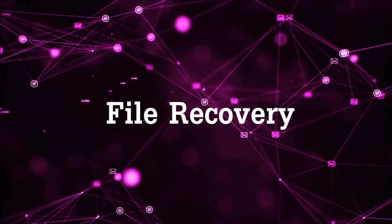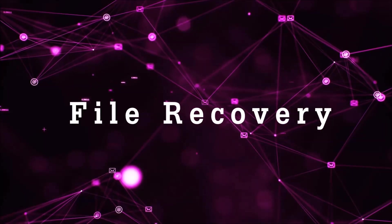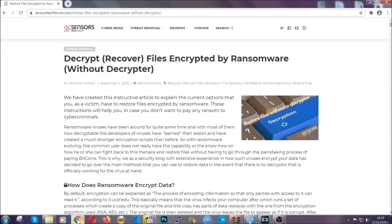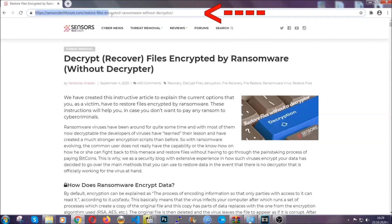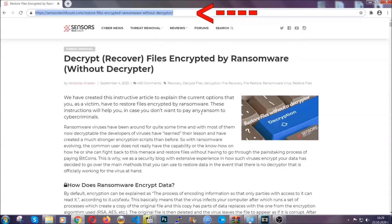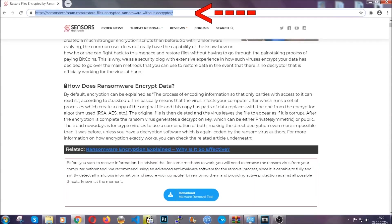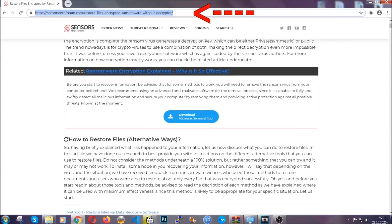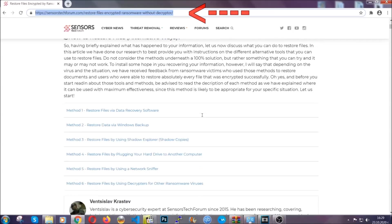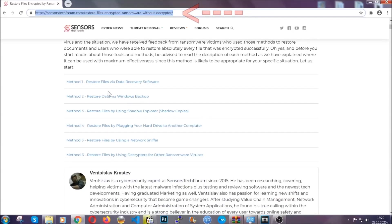Now for the file recovery, I'm going to show you several simple methods that you can try, and that many of our users and our subscribers have already tried, and these methods have worked. What you're going to do is you're going to type in the following link in your address bar and you're going to hit enter to open it. This will take you to our specific article for file recovery against ransomware viruses.